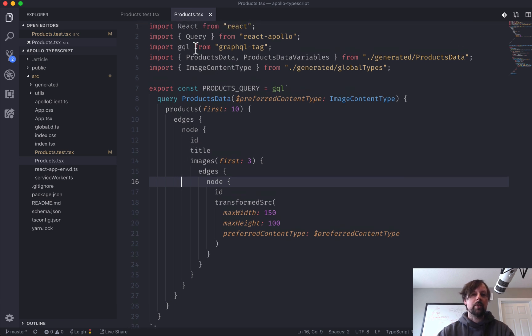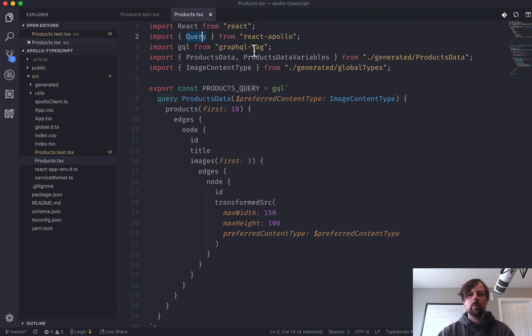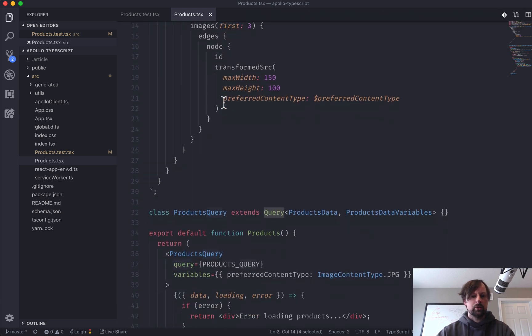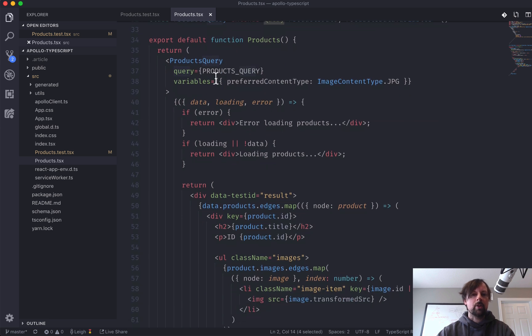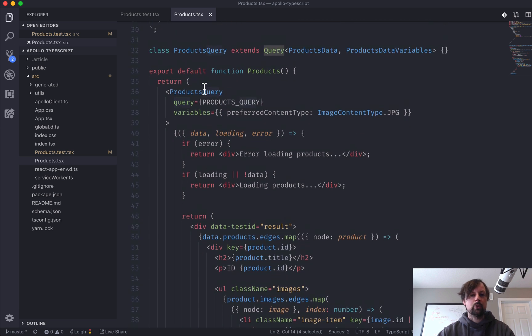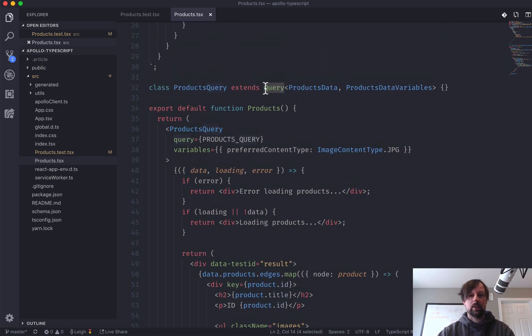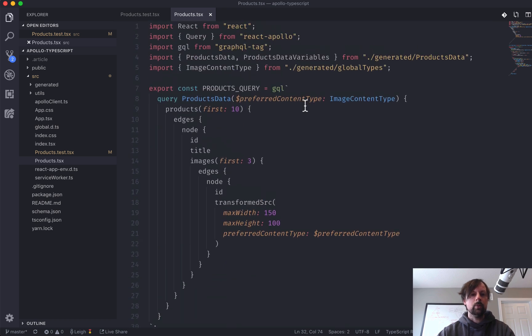Up at the top we've imported query from React Apollo, and what we're doing, oh okay, so I'm not even using the use query thing here, I'm just actually using query. That's cool.